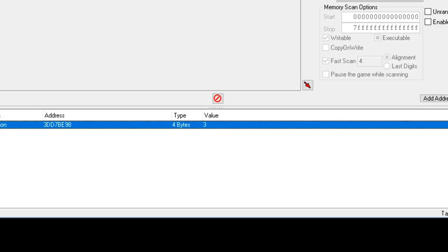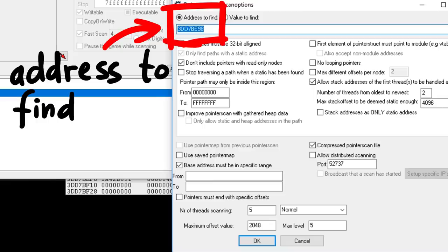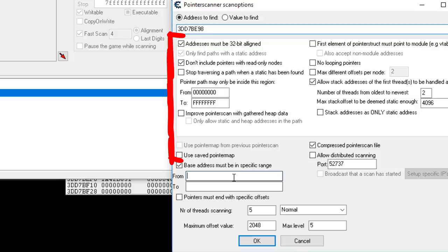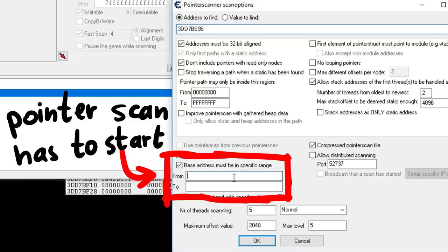And of course the awesome tool cheat engine has a feature called pointer scan that can help you with that. So let's do a pointer scan for this address. This is the address we want to get to. And then there are a lot of settings that you can control when searching for these pointer offset paths. We will leave it mostly by the default settings, except that we change the restriction for the base address. Base address must be in specific range. The base address is where the pointer chain has to start, the root, the one fixed address.